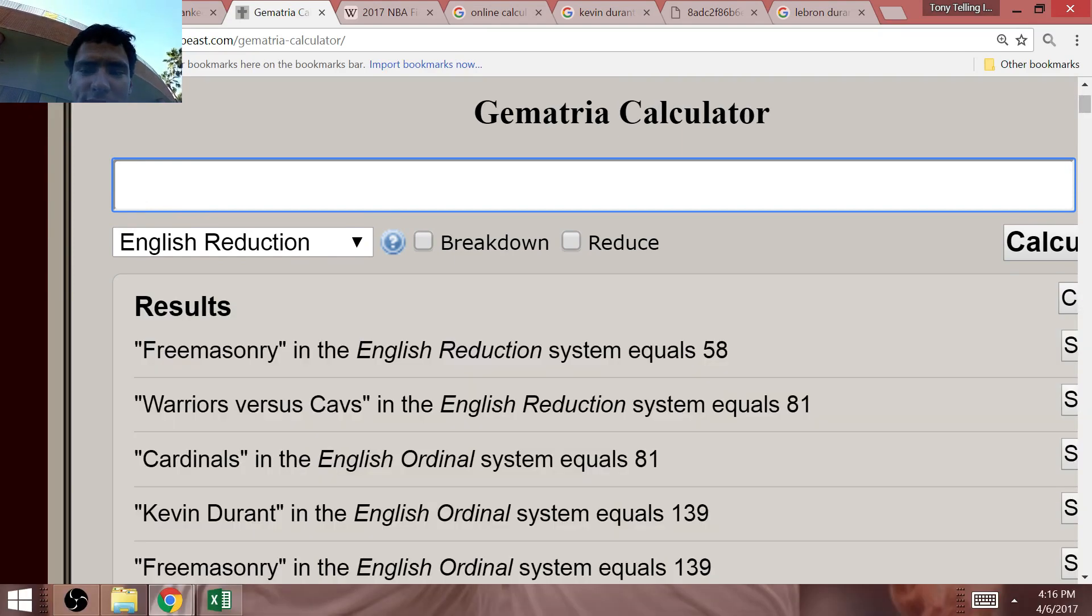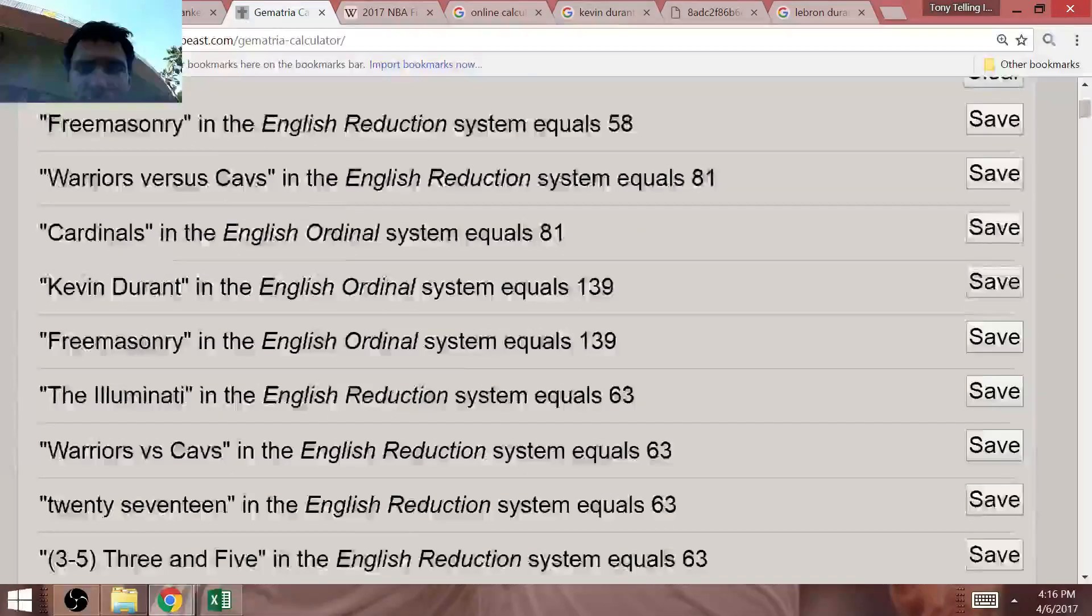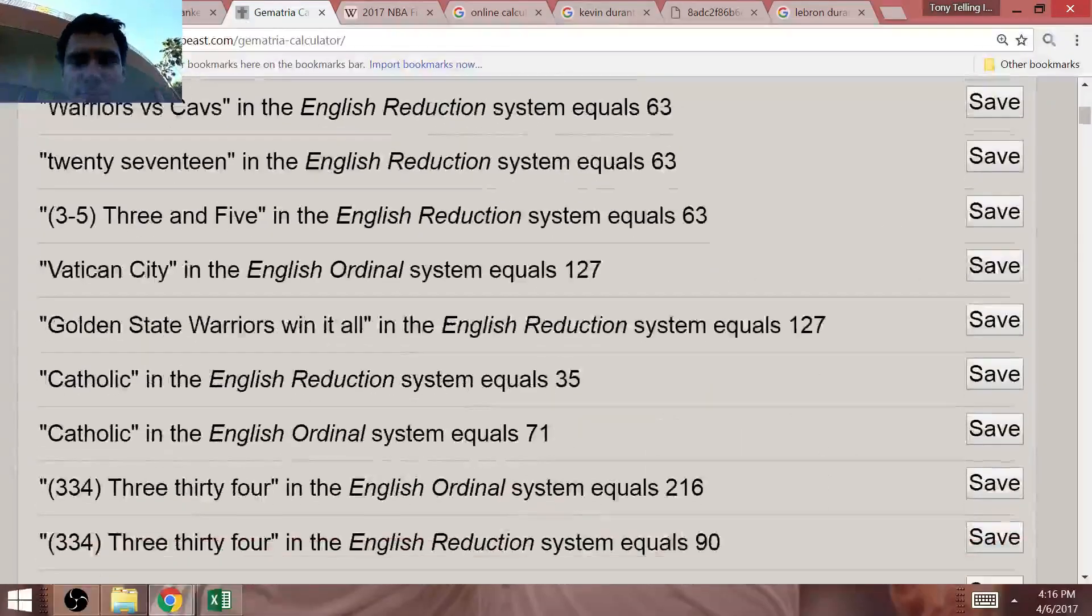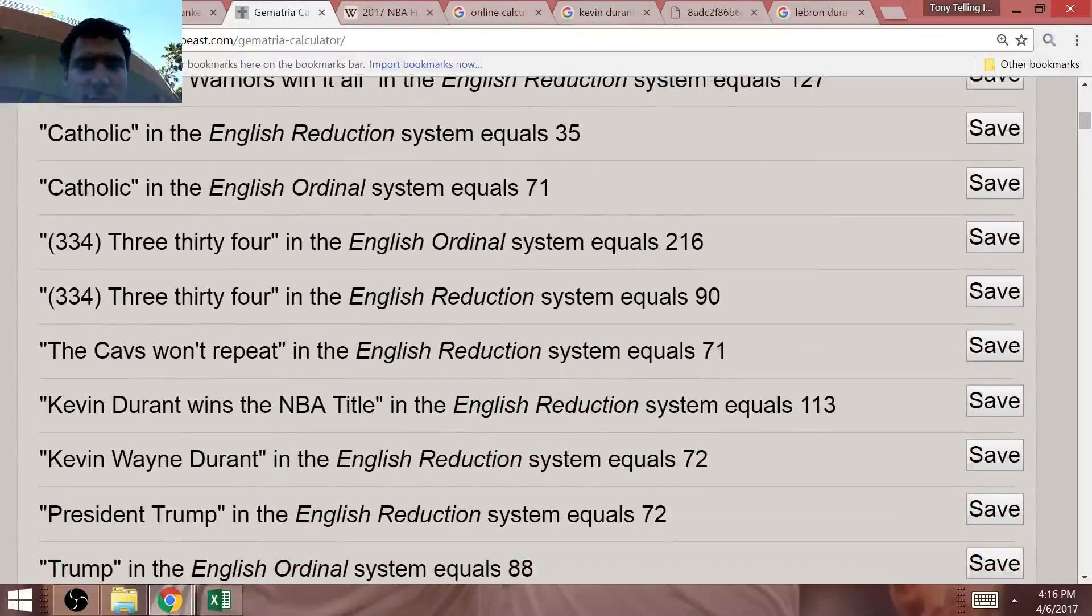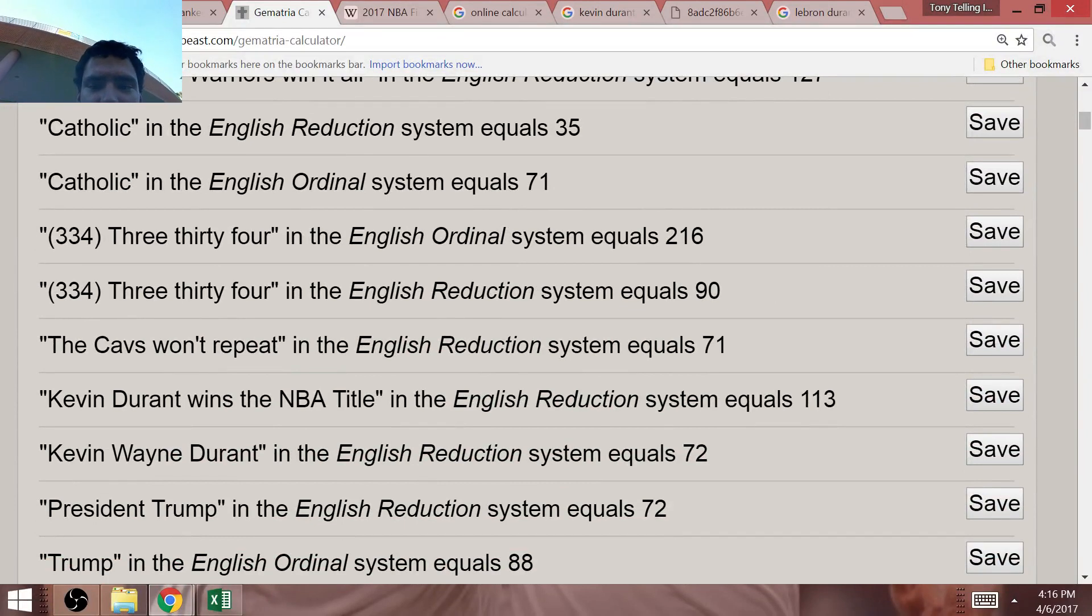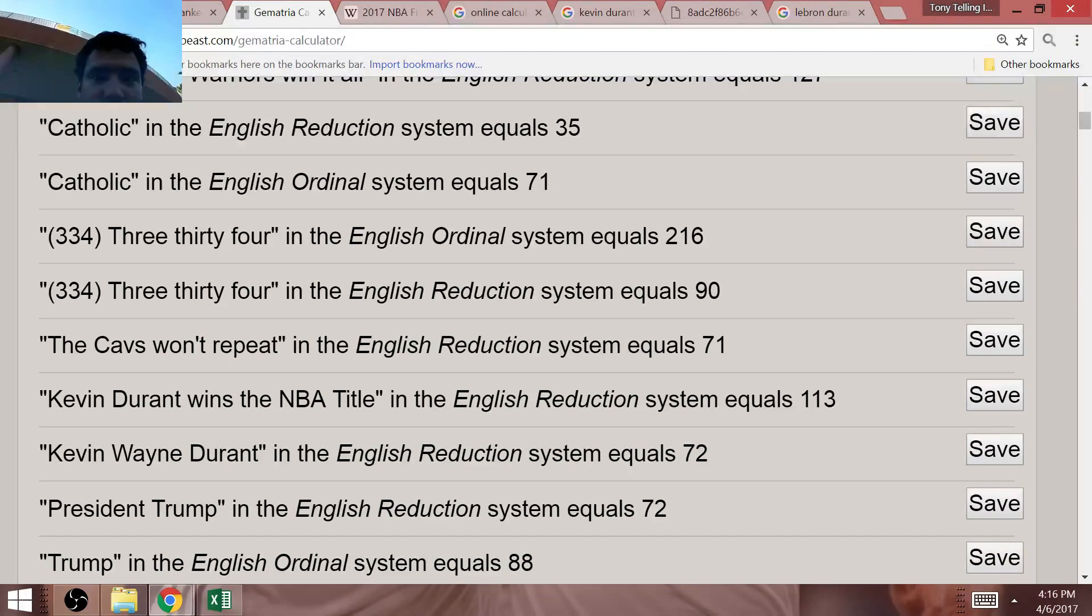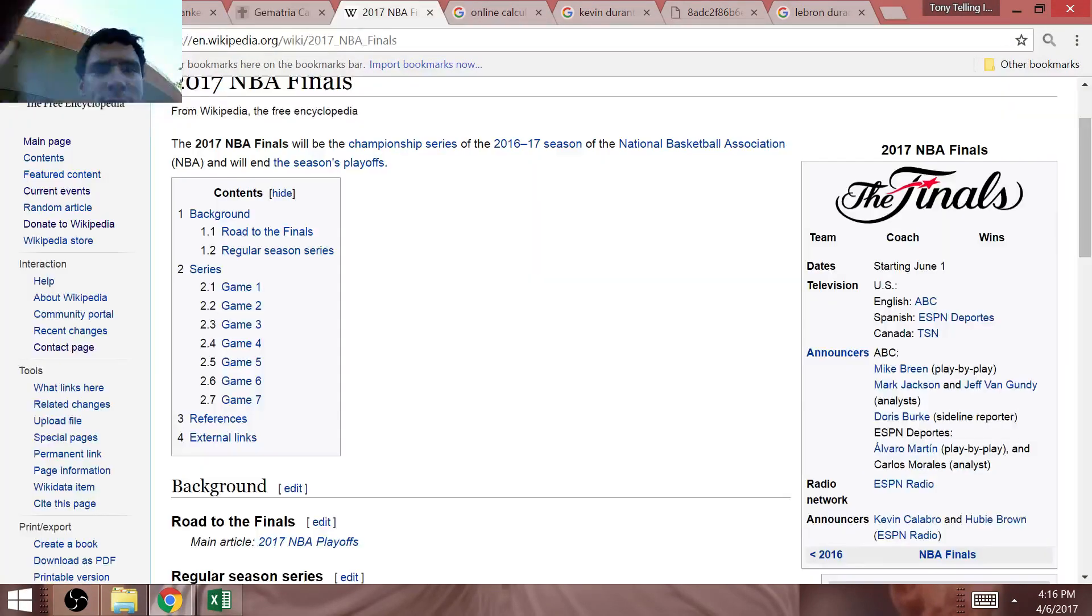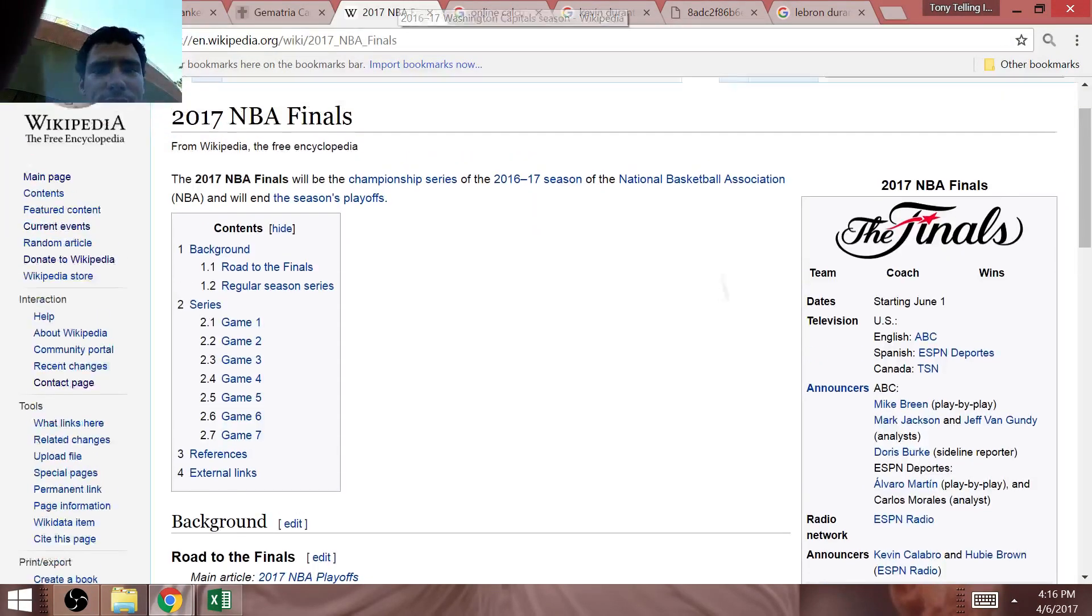Interesting that Kevin Durant wins the NBA title equals 113. I believe this connects to Cleveland losing a championship game once again.